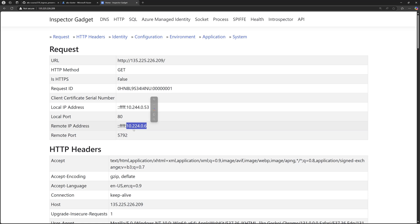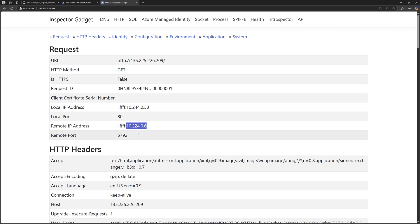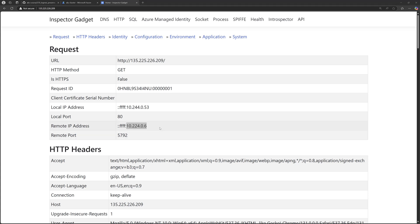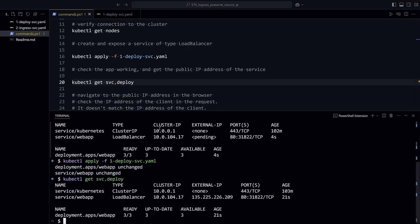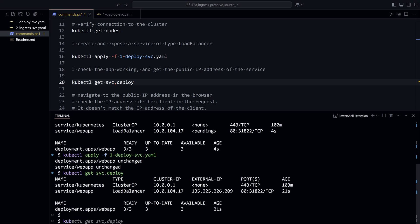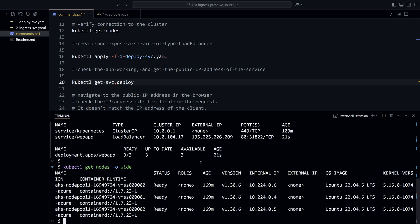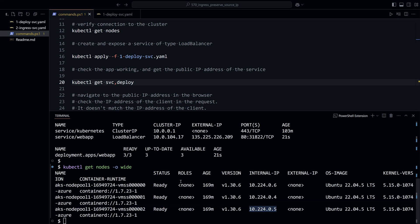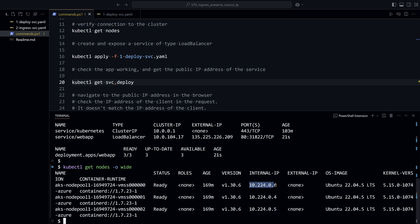My pod sees a private IP address. This is not coming from my client, because if connecting through the internet it should show a public IP address. However, this is a private IP address — 10.224.0.6 — which is actually the private IP address of one of the nodes in the cluster. If we check kubectl get nodes -o wide, we can see they use the CIDR range 10.224.0, and that .6 machine is shown here.